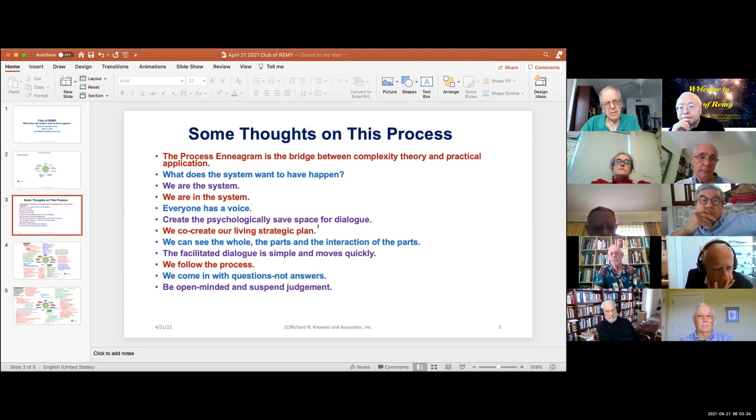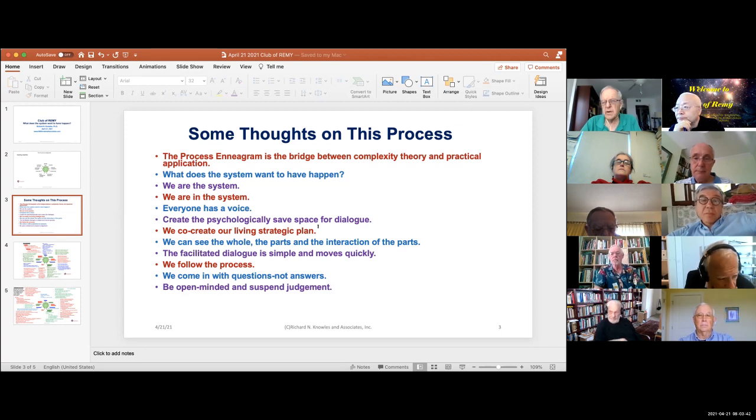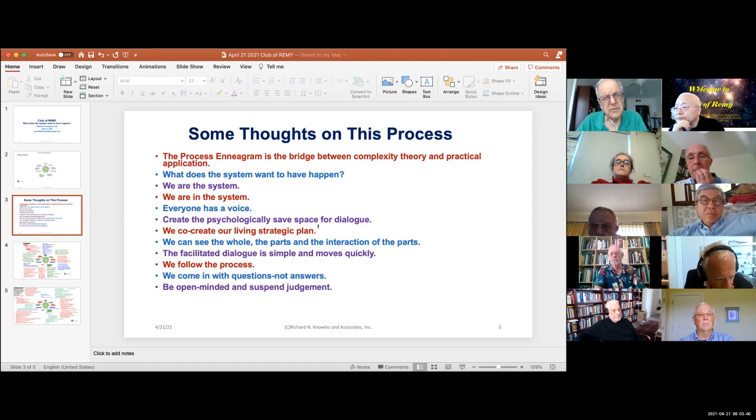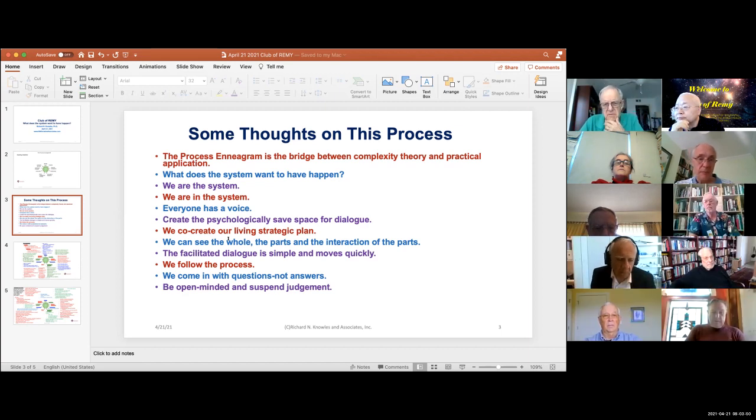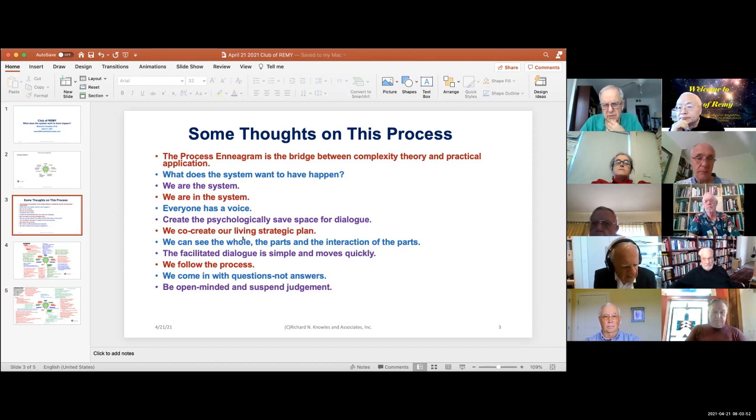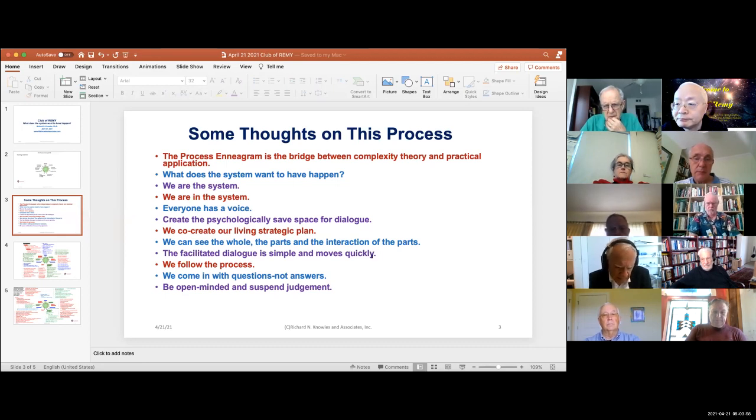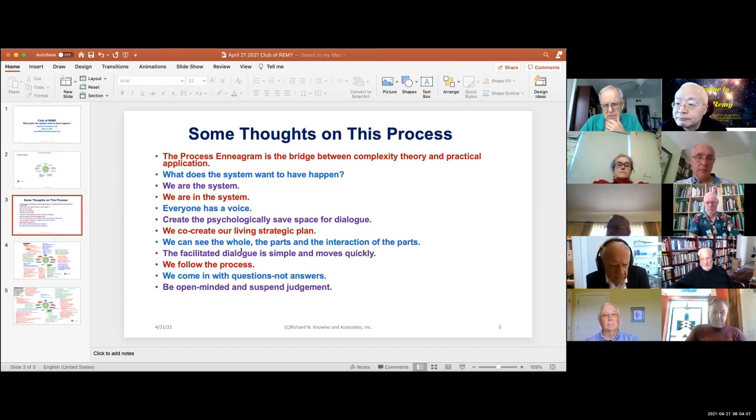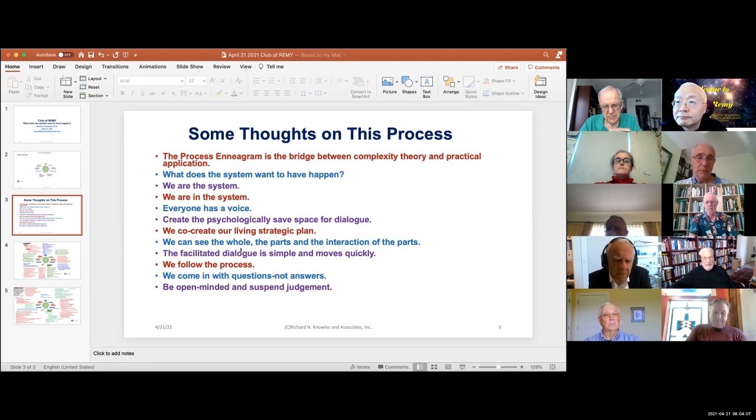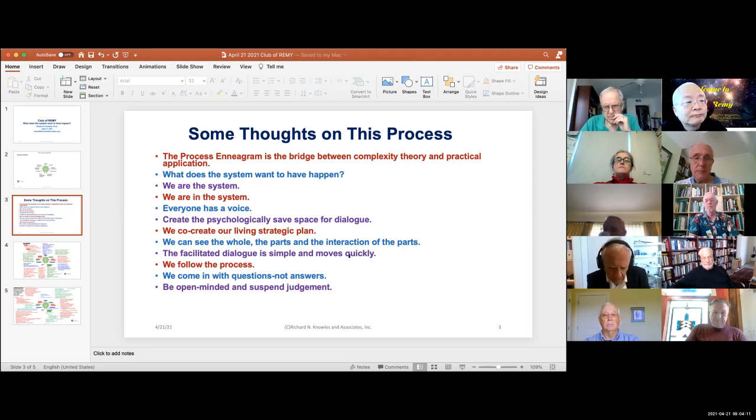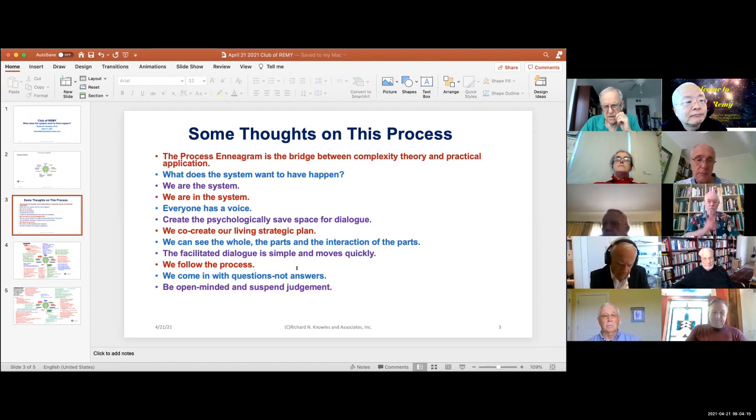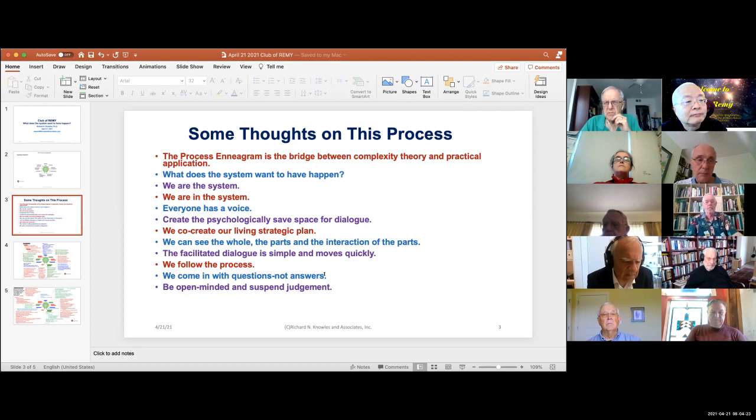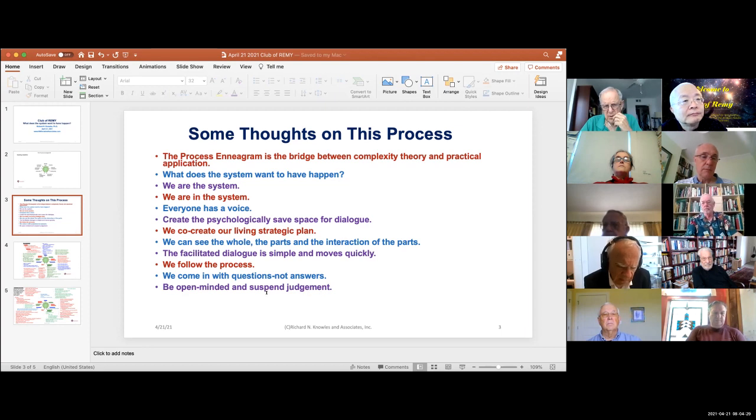Mintzberg was very down on strategic planning because the way we used to do it would be to work real hard for a week and come up with a plan and put it away and expect it to be the same six months from now, and it's not even the same the next day. Using this approach we can see the whole of the question, the various parts and how the parts interact. Doing this process is a facilitated dialogue, so I would walk you through it - I'd be the facilitator for it - but it's simple and moves fairly quickly. We need to follow the process. We need to come in with questions and not answers, because new things will emerge as we talk together and engage in the dialogue. So we need to be open-minded and suspend judgment.